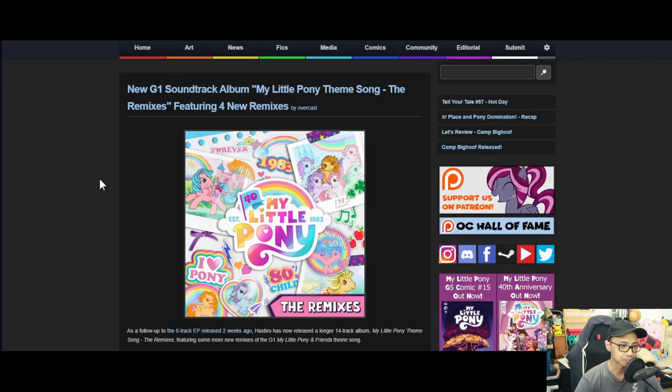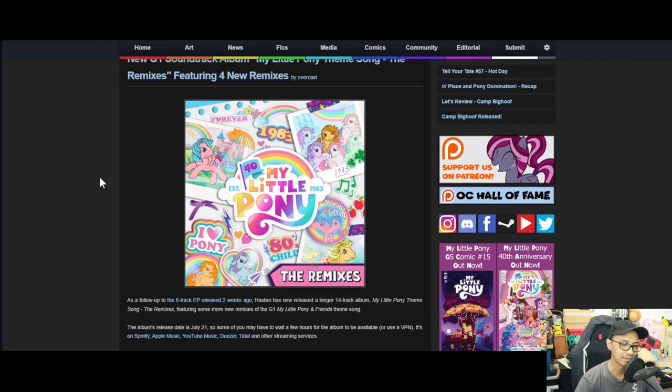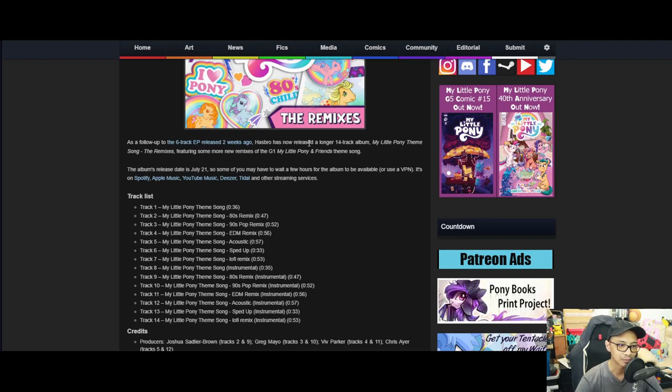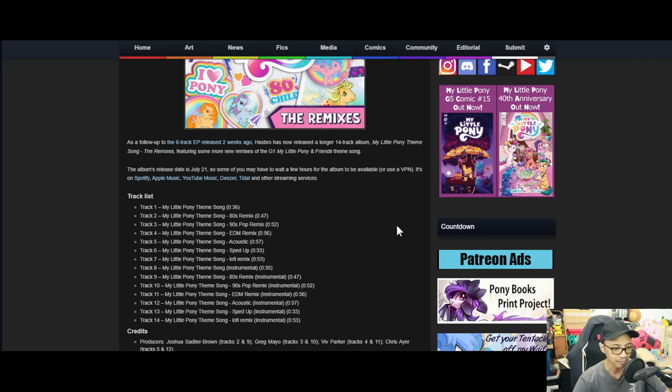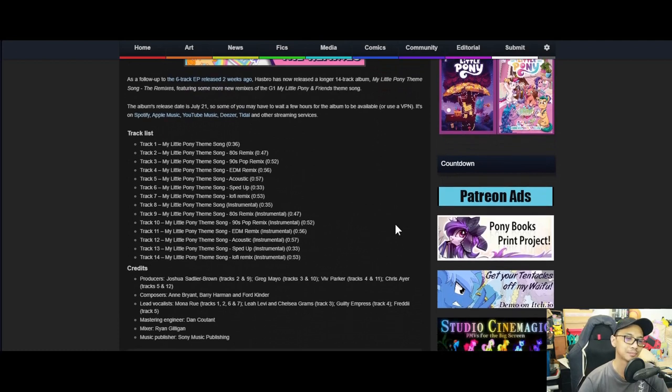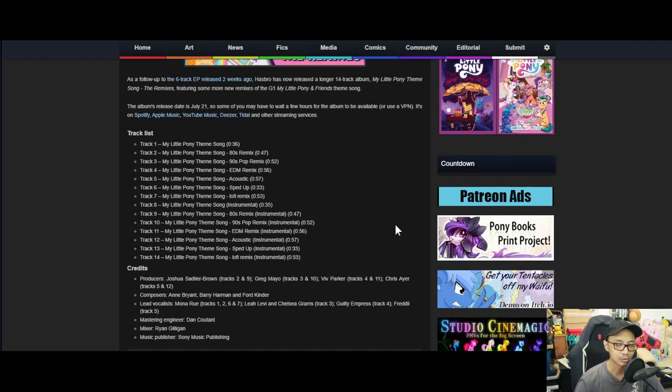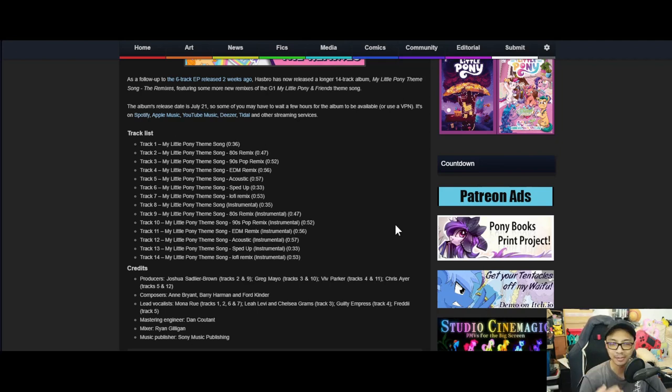Moving on to the next news - new G1 soundtrack, My Little Pony theme song remix featuring four new remixes. As a follow-up to the sixth EP released two weeks ago, Hasbro has now released a fourteen-track album, My Little Pony Theme Song: The Remix, featuring some more remixes of G1 My Little Pony and Friends theme song. I've listened to this and I have to say it was pretty interesting. It's basically the G1 intro theme song remixed into modern themes - you have 80s remix, 90s pop, EDM, acoustics, speed-up, lo-fi, and so on.